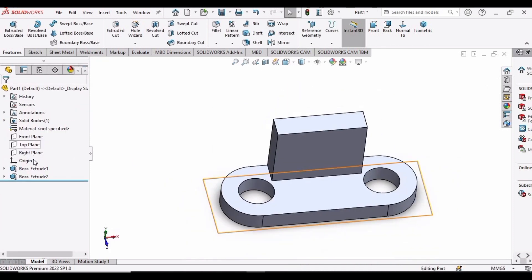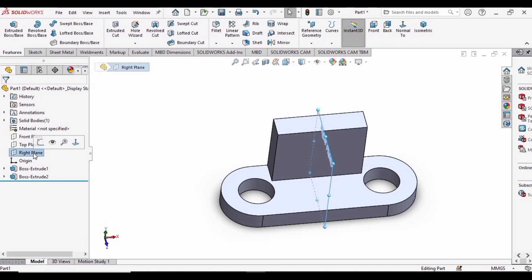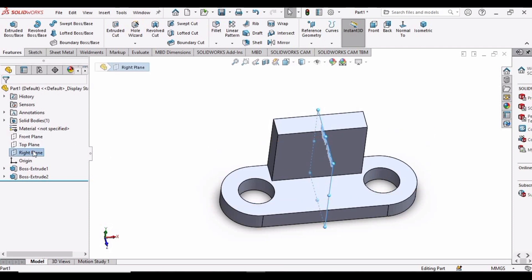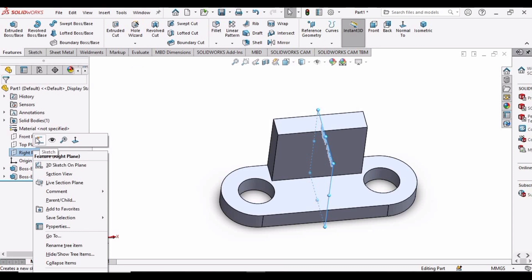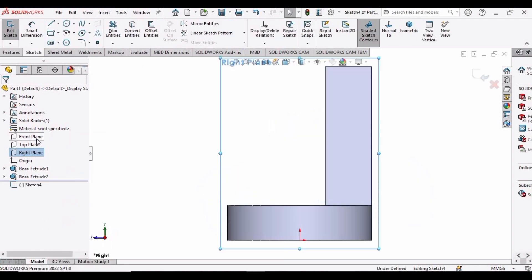Select this right plane and right-click, then click on the Sketch option. Now select this line.